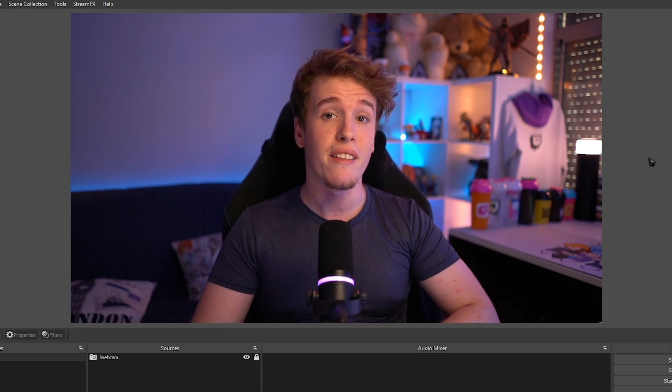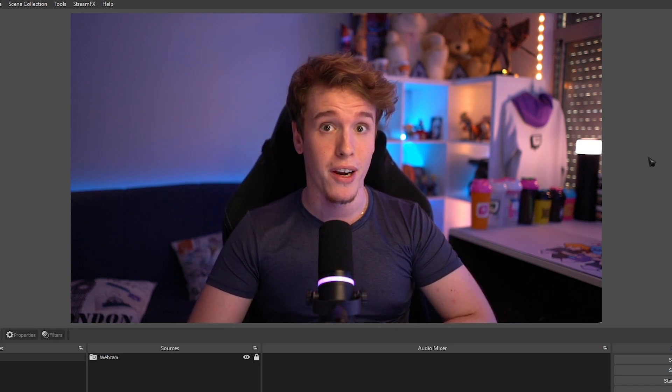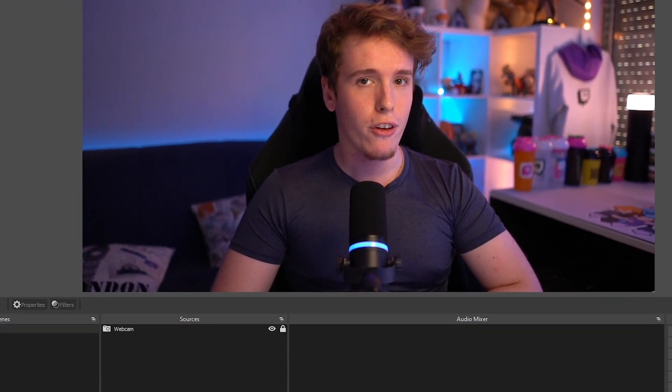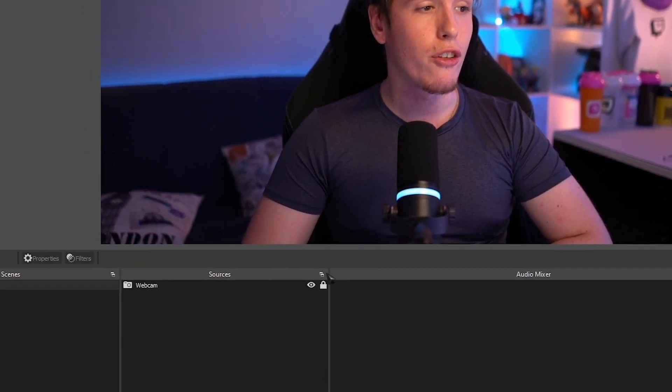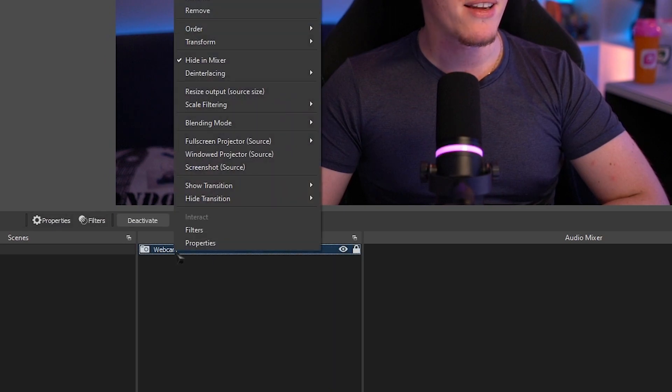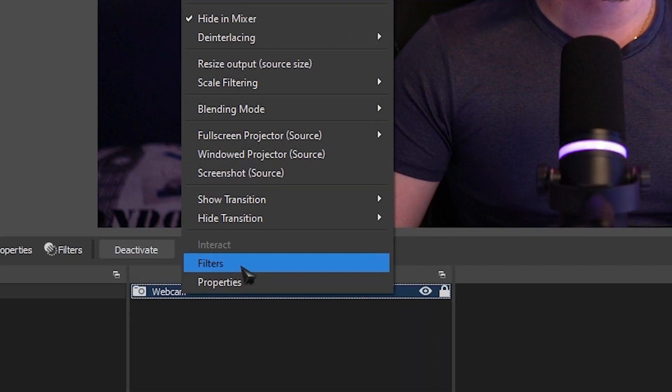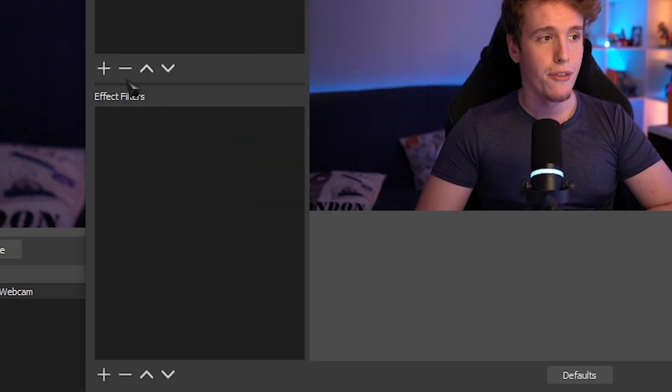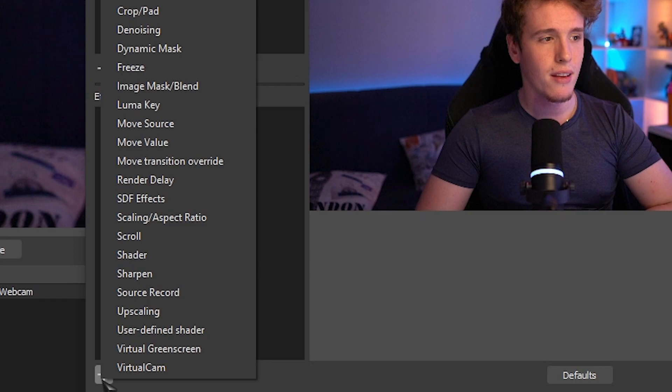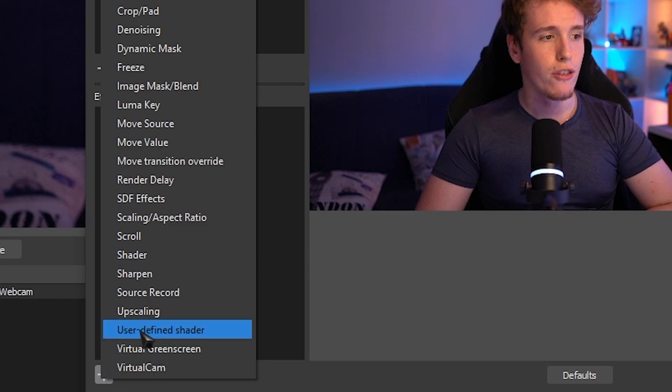Before I start showing off all the effects and shaders, let me teach you guys how to use the plugin. So head over to your source or scene that you want to apply the effects to, right-click, and head over to Filters. On Effect Filters, click the Plus button, and then head over to User Defined Shader.